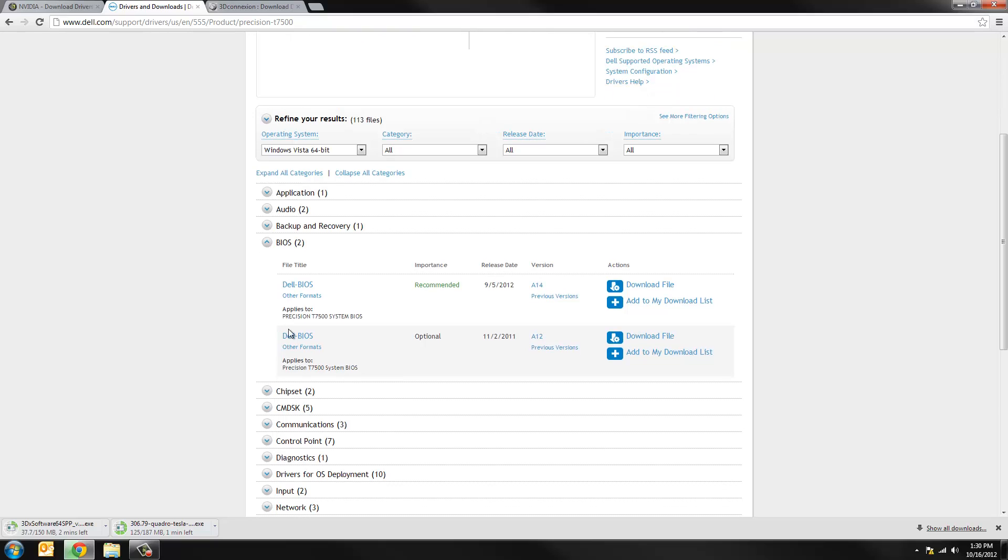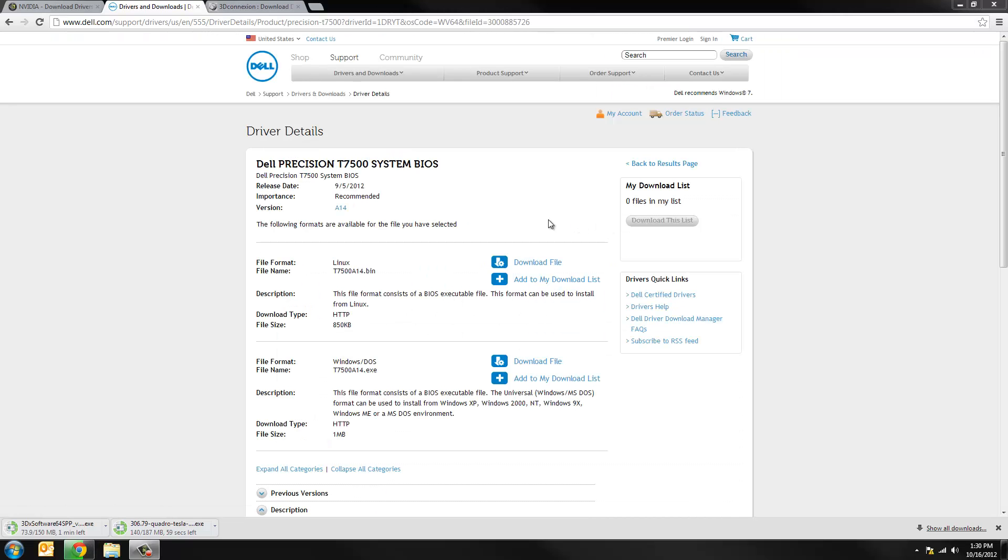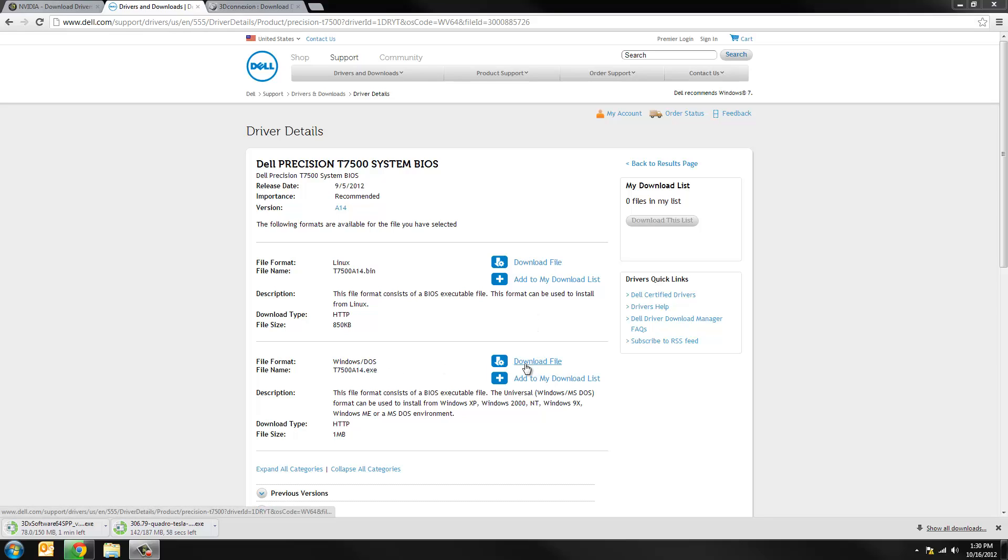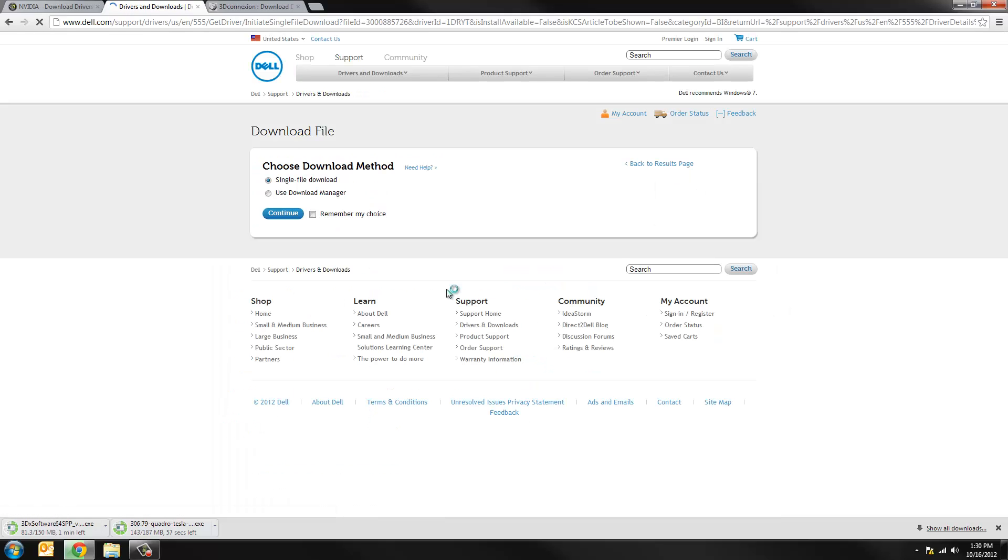And now we're currently on A14. This is recommended. So I recommend that you go ahead and download the Windows/DOS version here. And this is simply an executable that you can run within Windows. And we'll show you how to do that as well.